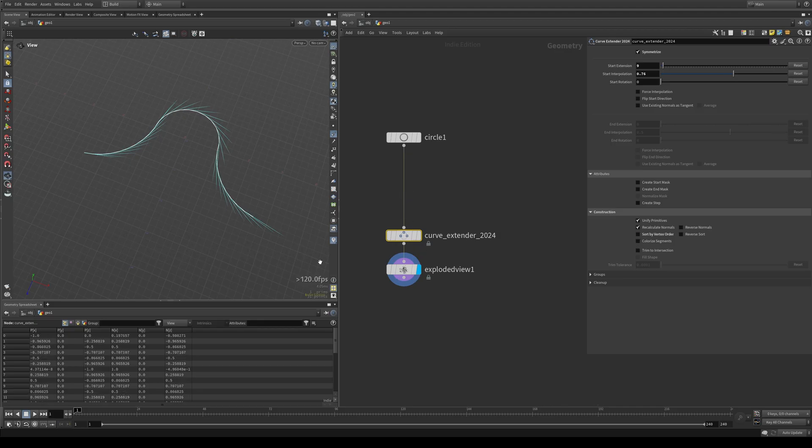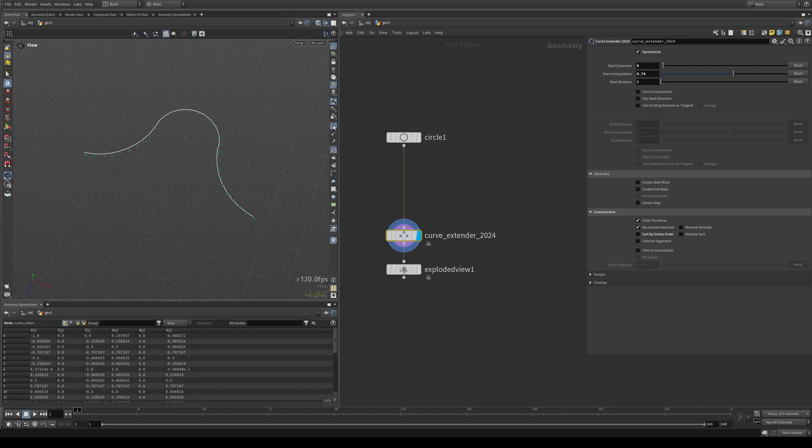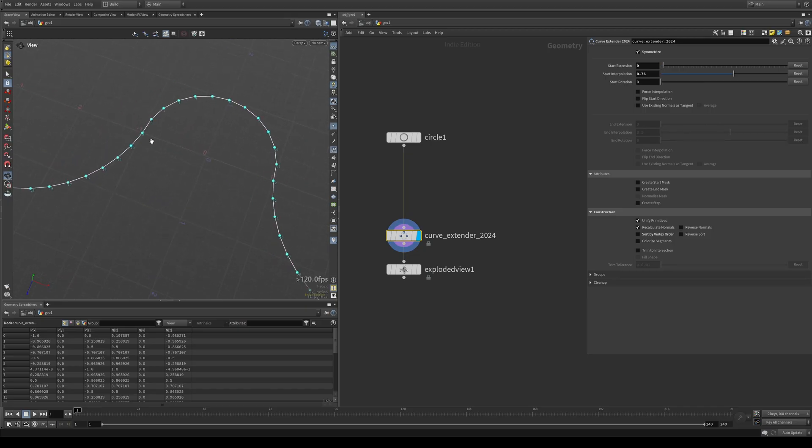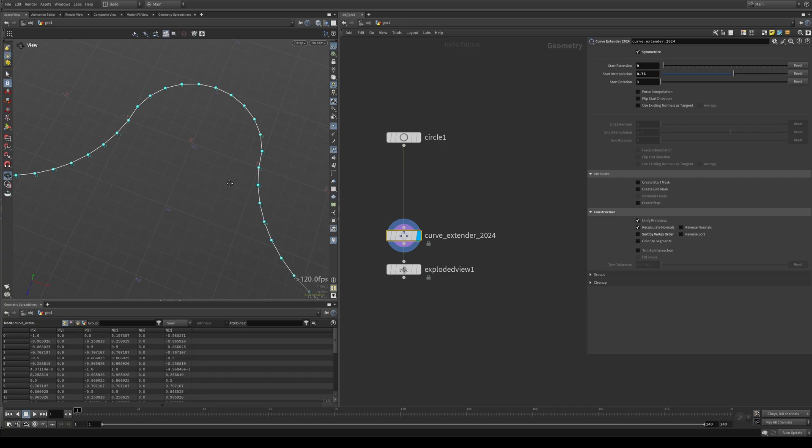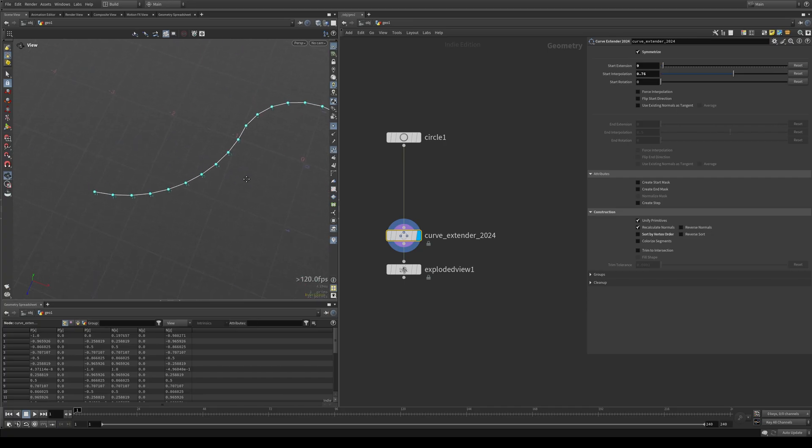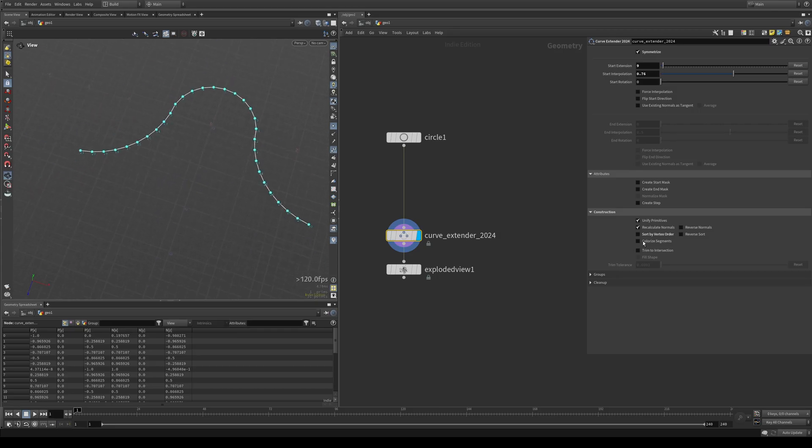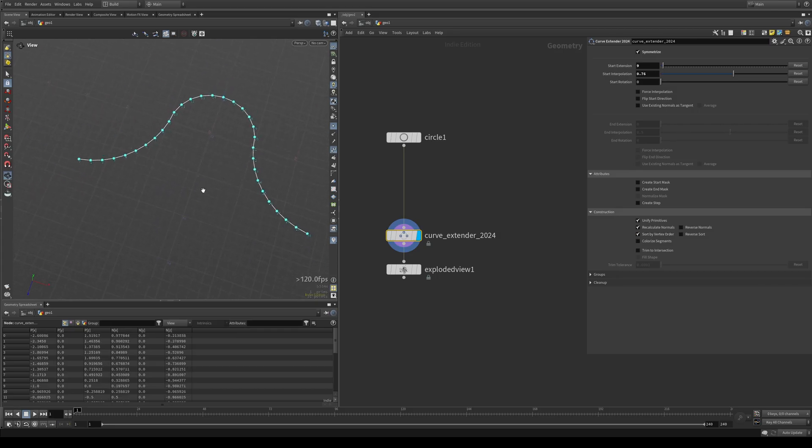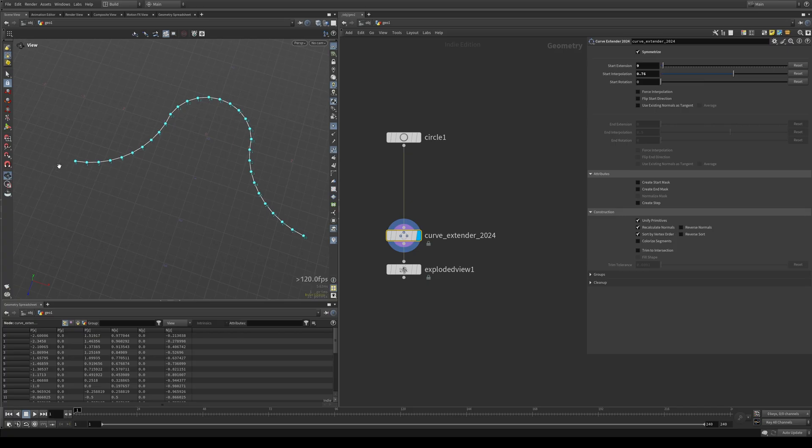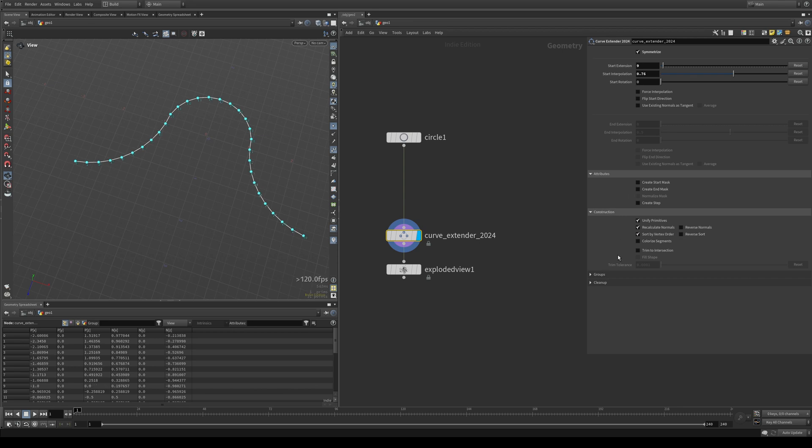And then we have sort by vertex order, which I'll turn off for a second, just so you can see the mess that you end up with. If you don't do this original curve ran from 0 to 12 and then it goes 22 up to 30 and it goes 13 to 21 over here. I don't think anybody wants this. So sort by vertex order is on by default. So it always stays nice and incremental. You can also reverse this again.